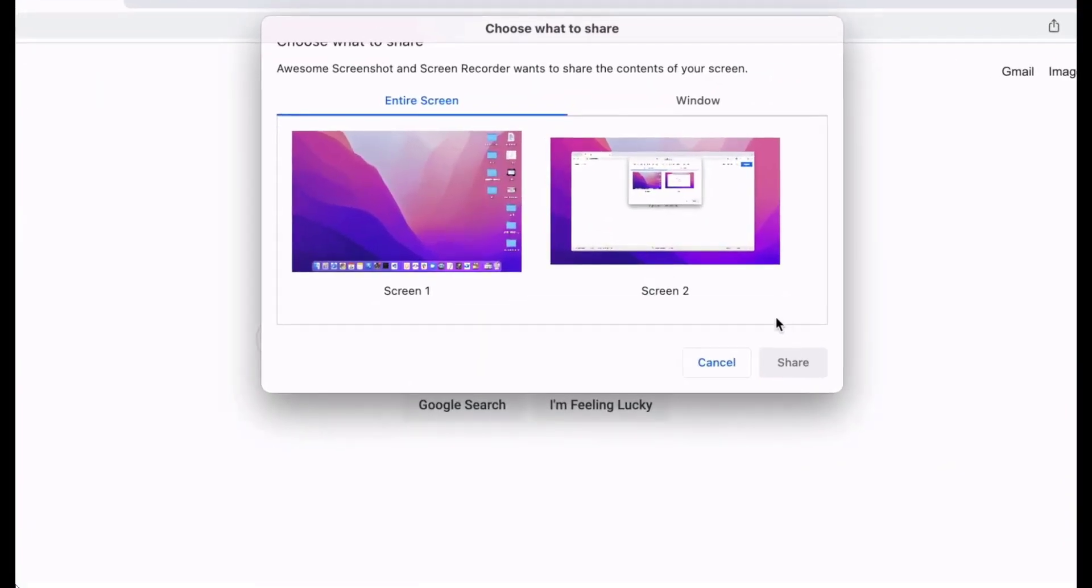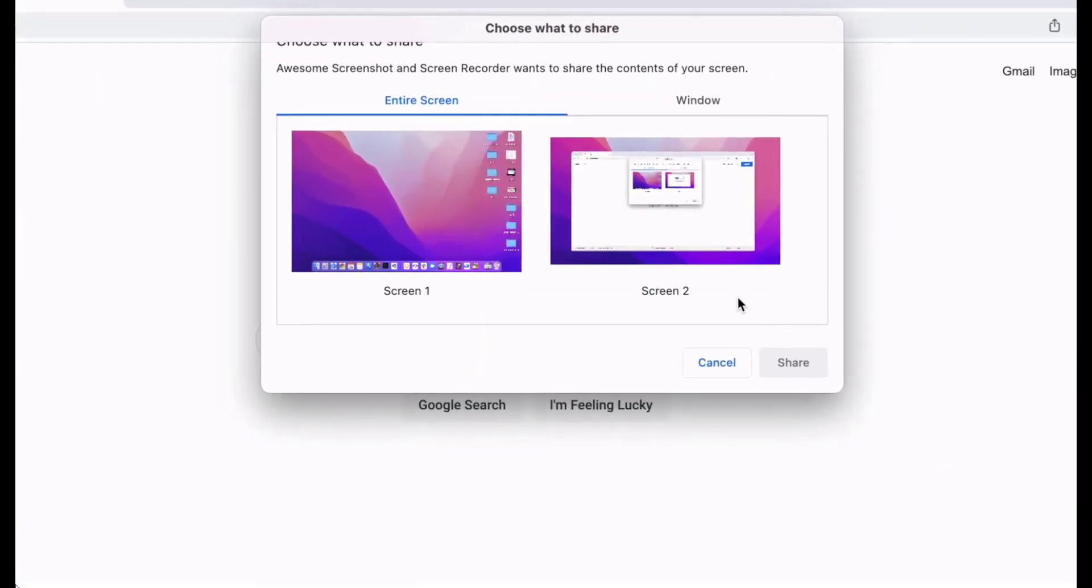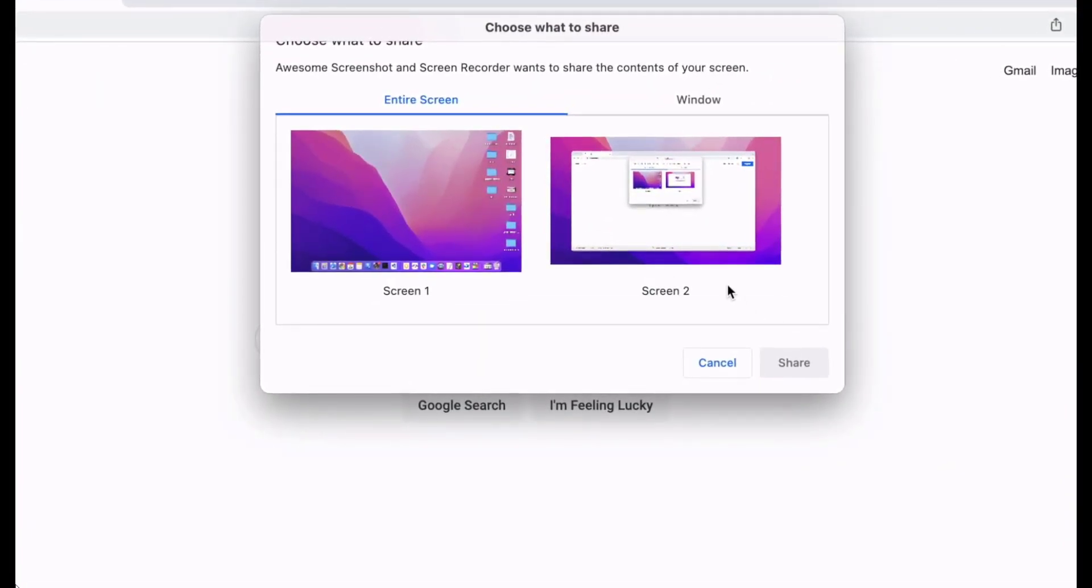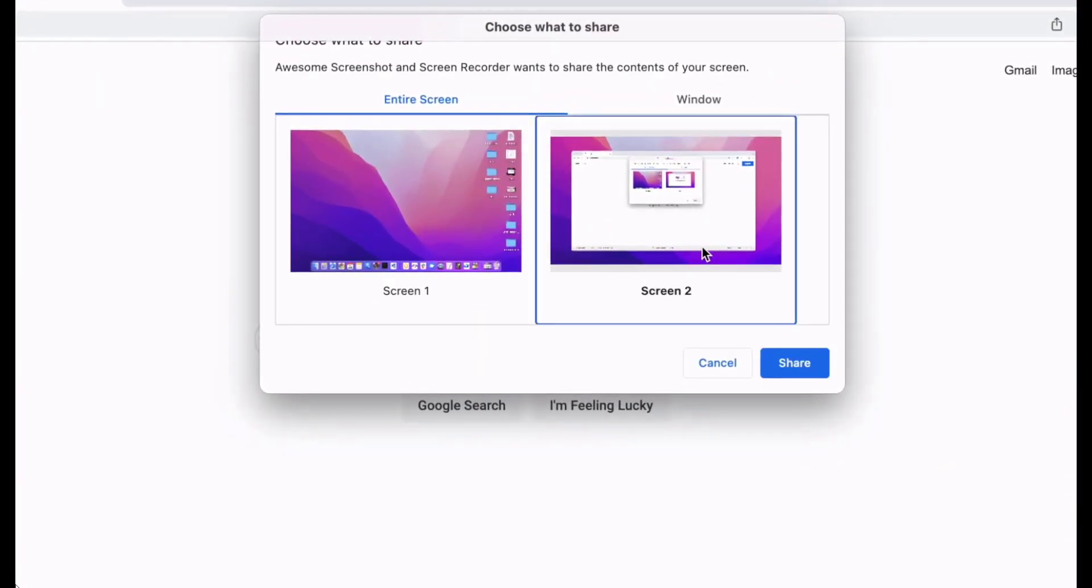You'll see a pop-up window asking you to choose what to share. Select the screen you want to record and click share to start recording.